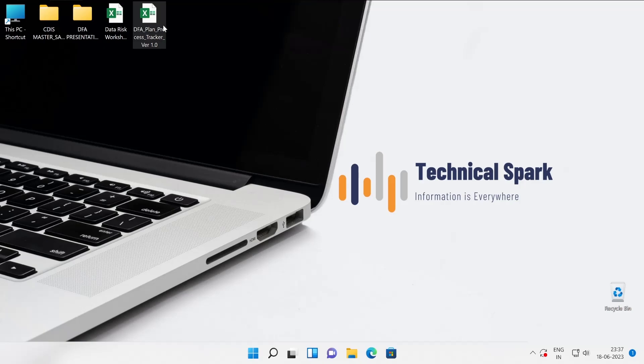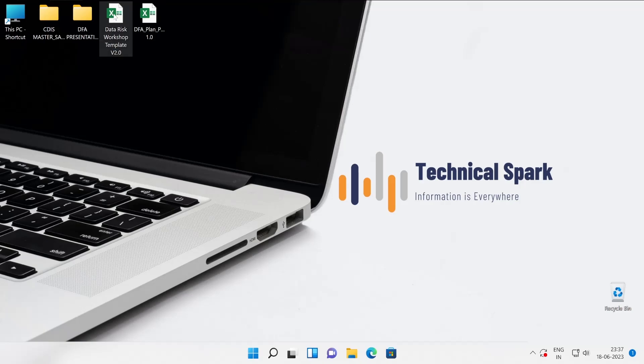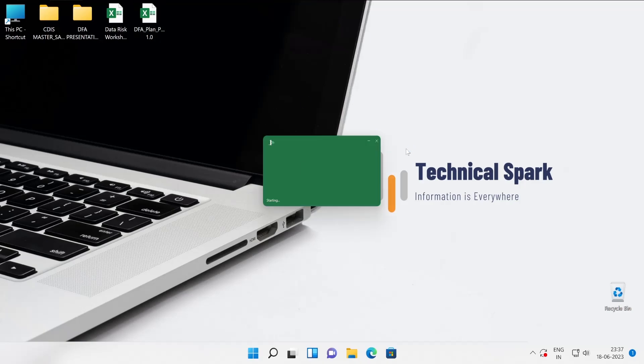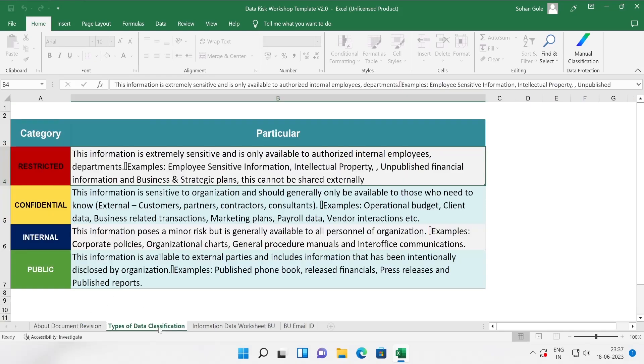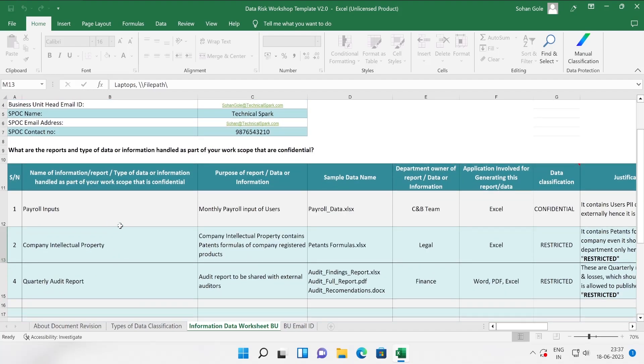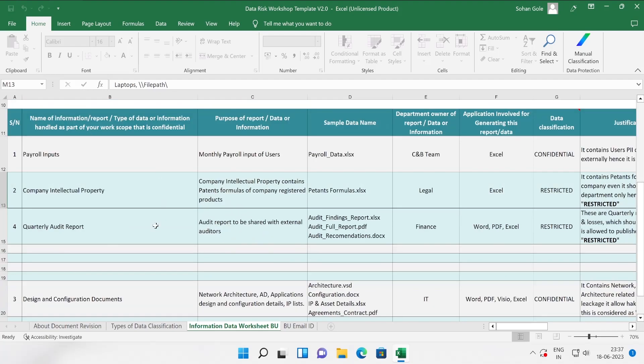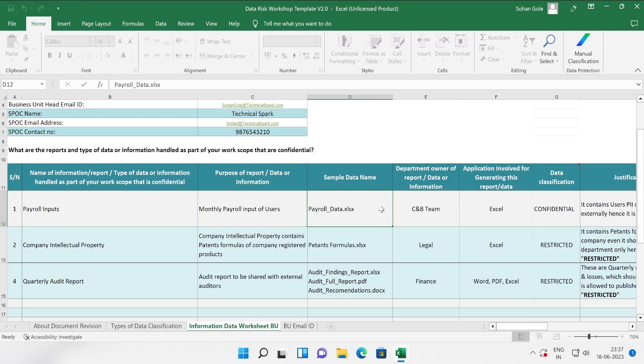Let me show you a couple of more Excel sheets. Once you started interacting, this is the actual template in which you will have to work on. This is about documentation revision, then type of classification. Under that there is the complete business information here. Here are some outputs which you have captured from the various teams.